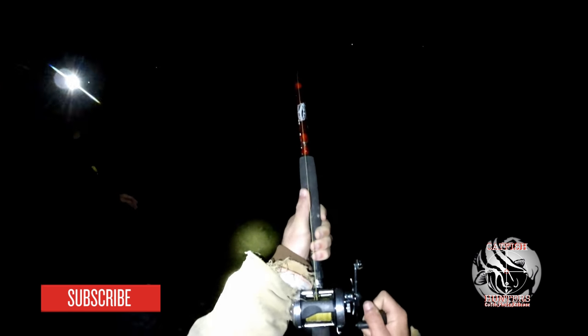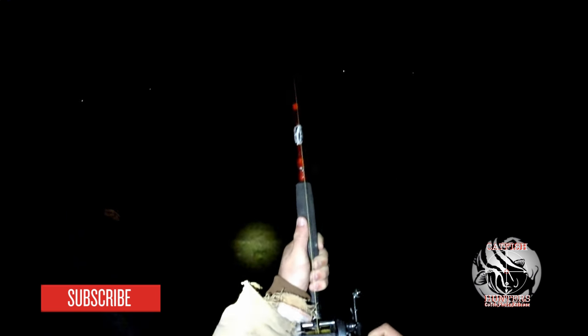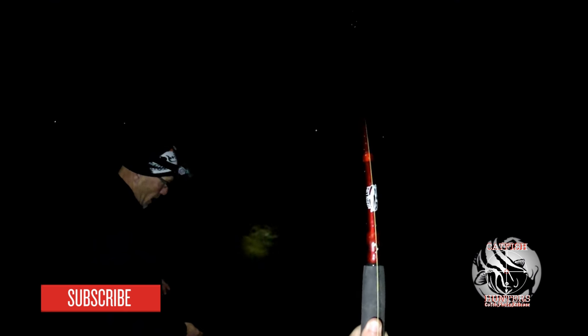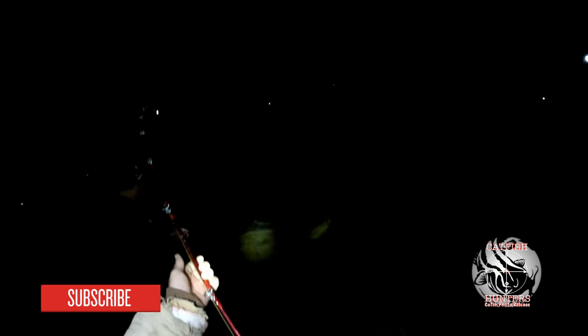But at night time, flatheads will move around looking for their baitfish and your chances of a flathead wandering upon your bait are greatly increased. So remember to fish at night time and to be at the right location.